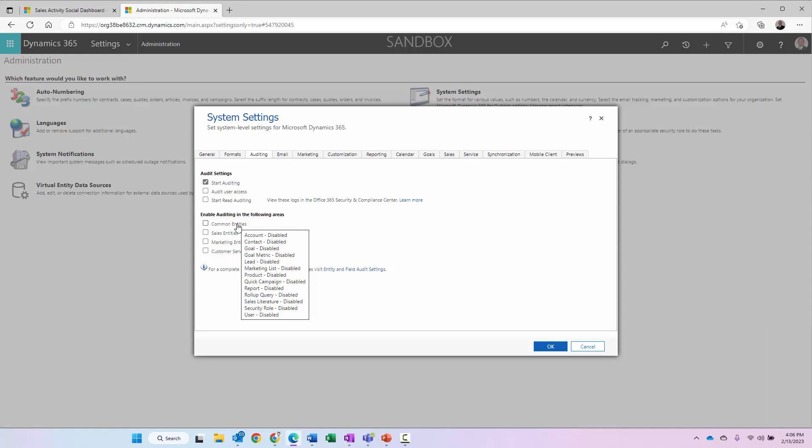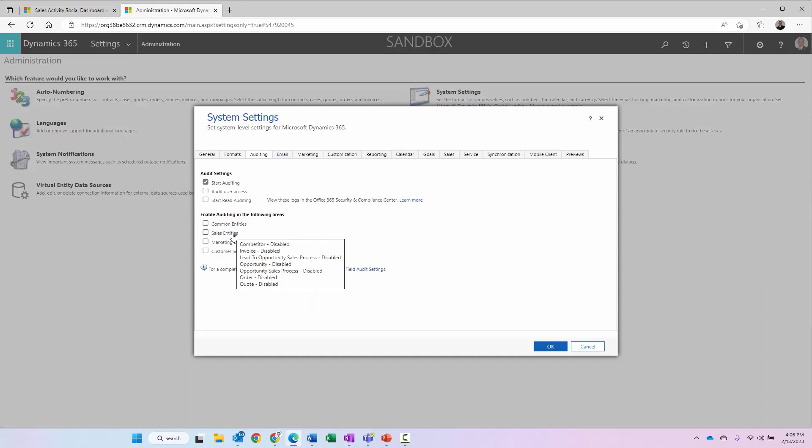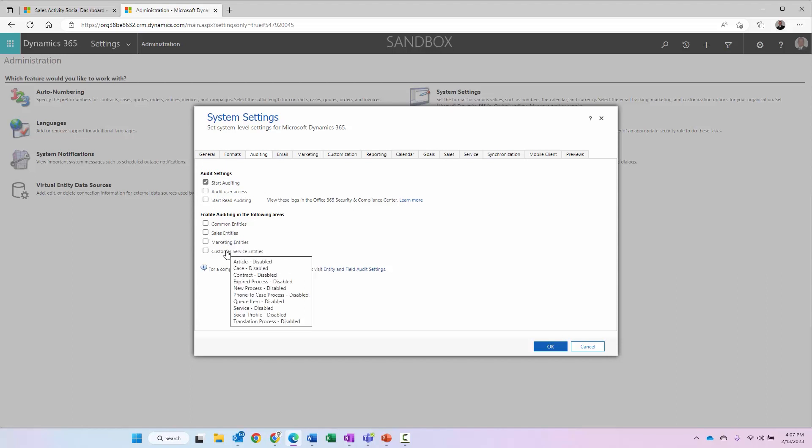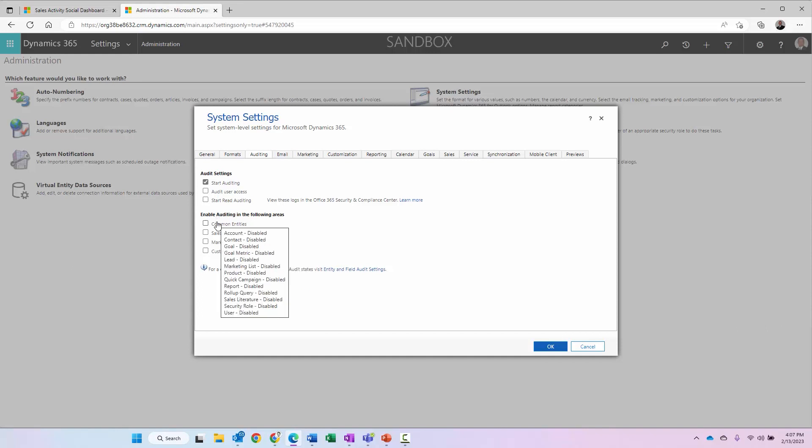Under common entities, you can see account, contact, goal, goal metrics, and others. Under sales, you can see competitor, invoice, lead to opportunity, sales process, and some others. Marketing, you can see campaign, then customer service entities. If I wanted to enable all the entities listed under common entities, I can check this checkbox and then all those entities will be enabled by default. And what that means as well is all the fields within all those entities will enable as well.